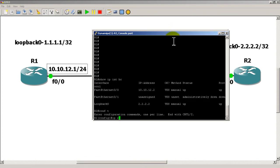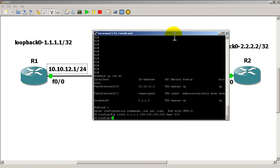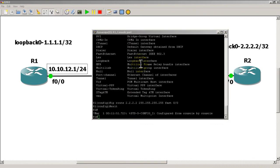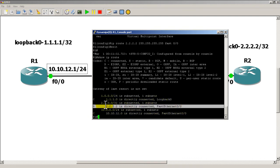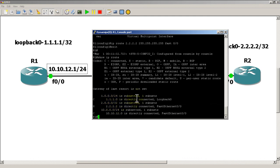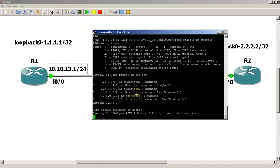Then over to R2 we do the same thing: IP route to the all-ones address, slash 32, out FastEthernet 0/0. Now let's do a show IP route on R1 — you can see we've got a static route to all twos, and we're saying we can get to the 2 network slash 32.